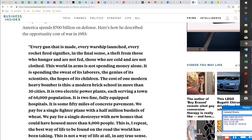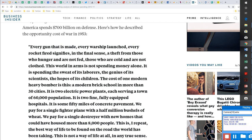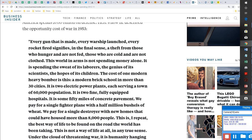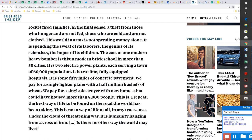Every gun that is made, every warship launched, every rocket fired signifies, in the final sense, a theft from those who hunger and are not fed, those who are cold and not clothed. This world in arms is not spending money alone. It is spending the sweat of its laborers, the genius of its scientists, the hopes of its children. The cost of one modern heavy bomber is this: a modern brick school in more than 30 cities. It is two electric power plants, each serving a town of 60,000 population. It is two fine, fully-equipped hospitals and some 50 miles of concrete pavement. We pay for a single fighter plane with a half a million bushels of wheat. We pay for a single destroyer with new homes that could have housed more than 8,000 people. This is not a way of life at all in any true sense. The cloud of threatening war is humanity hanging from a cross of iron.